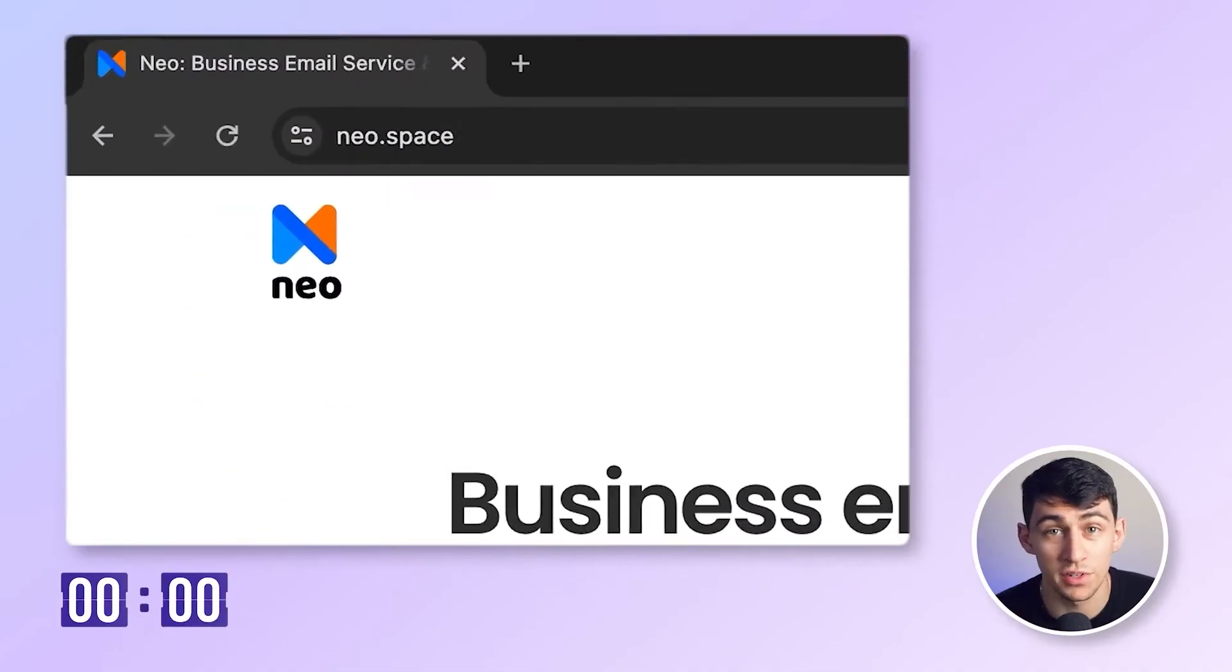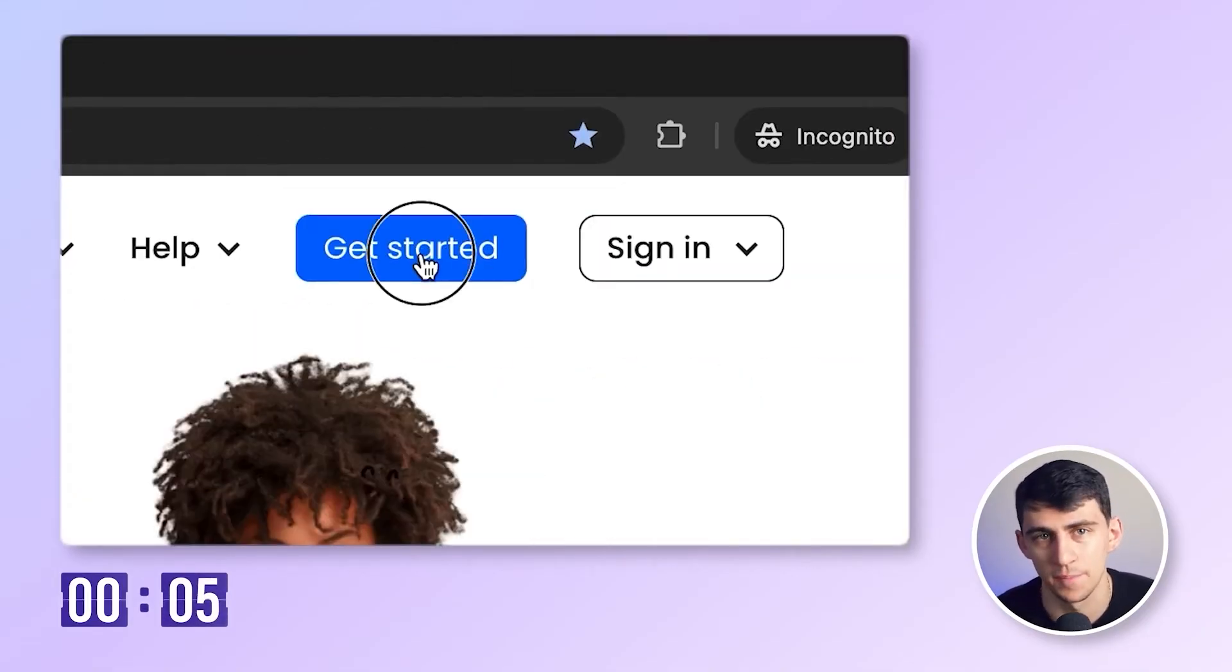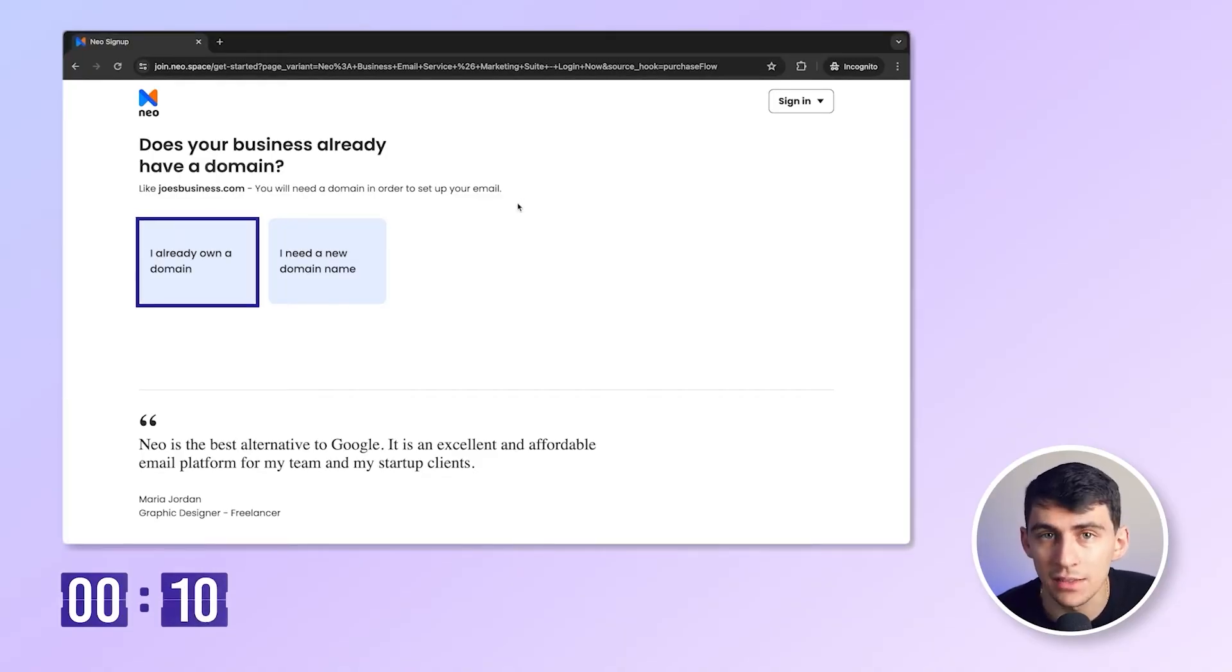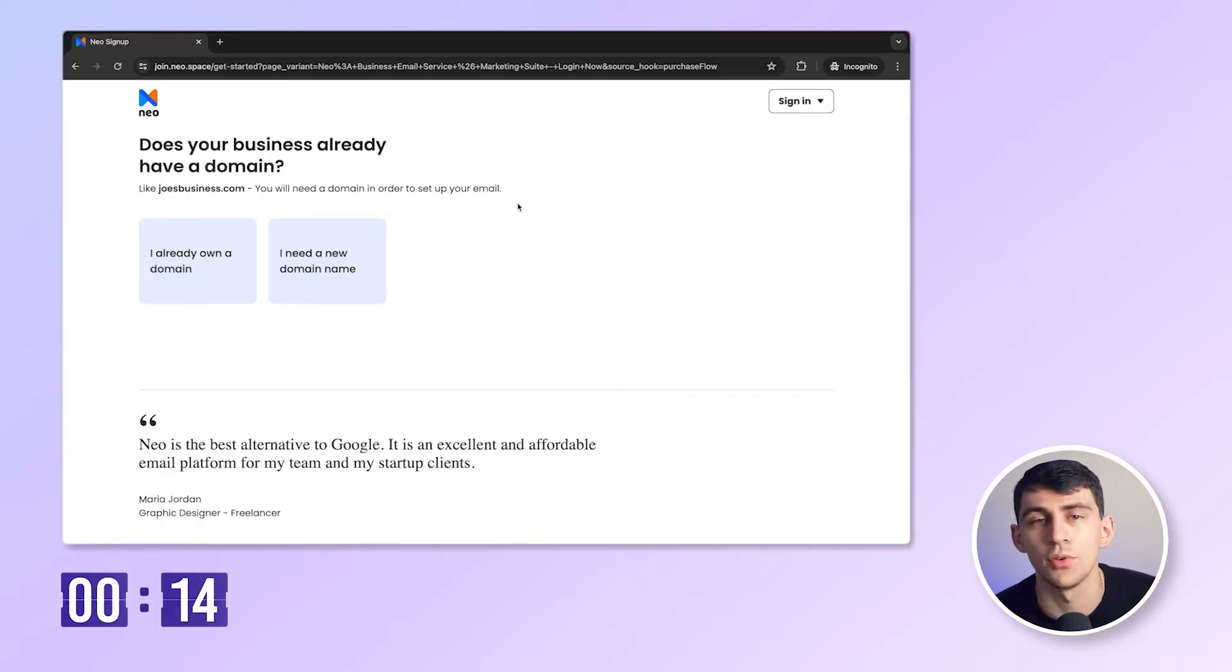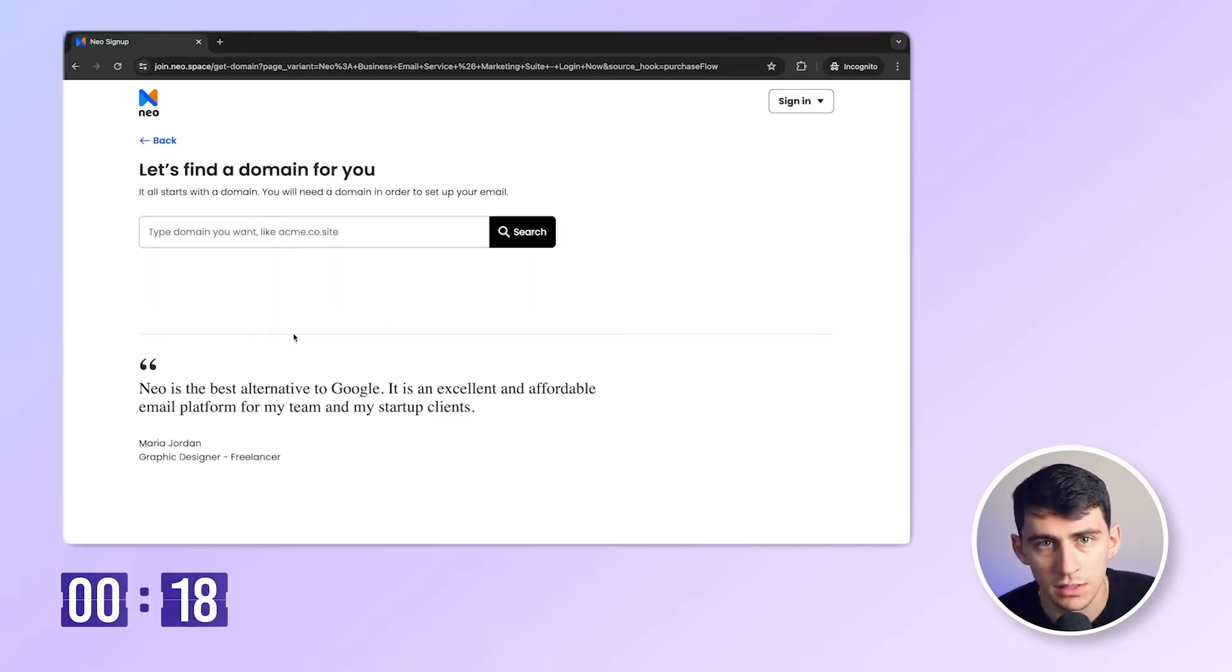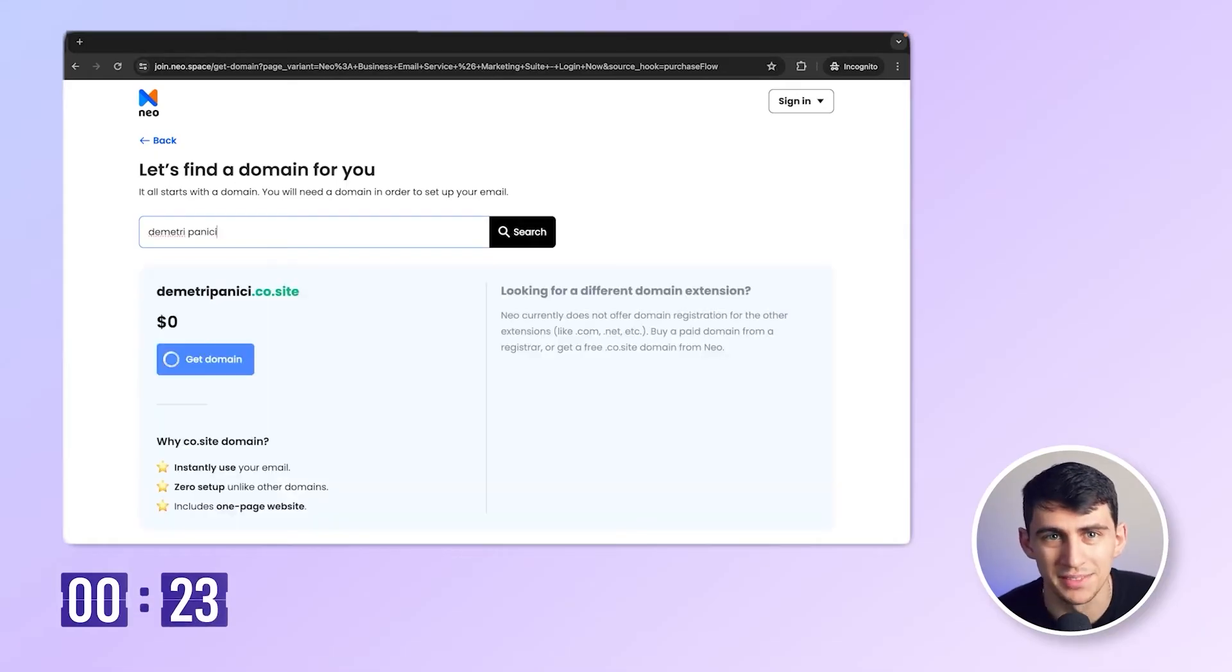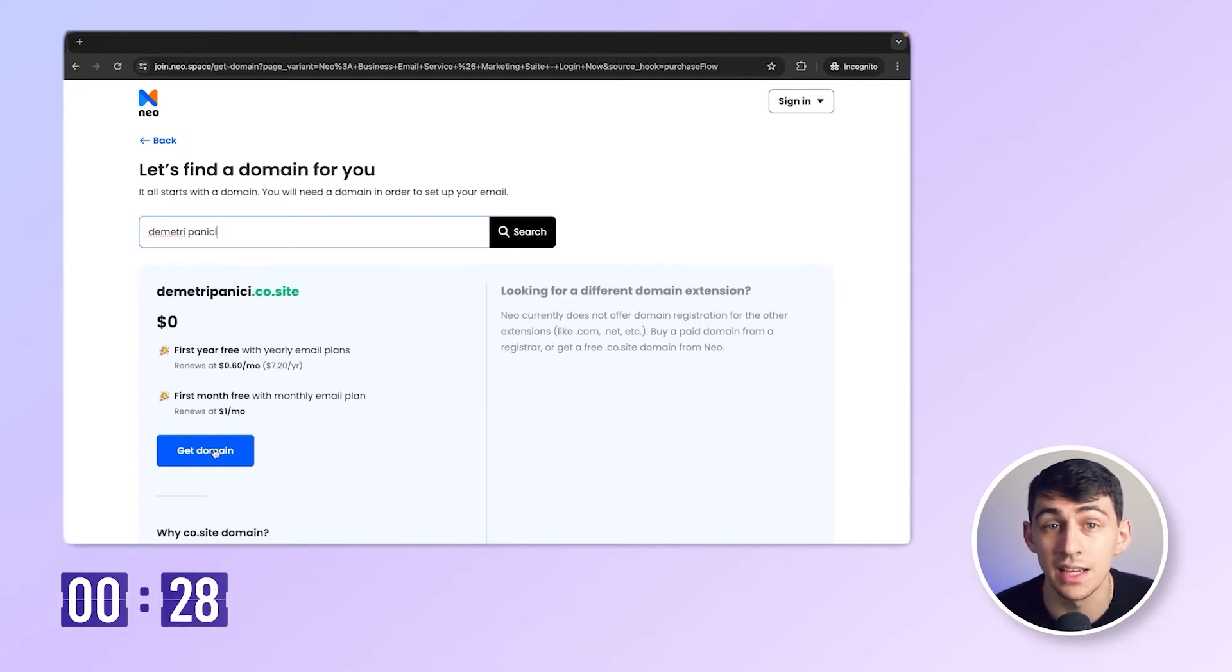First, go to www.neo.space and click on get started right here. You should be able to see this screen. Now, if you already have a domain, you can click here directly. For the sake of this video, let's assume that I don't own one personally. So I'm going to click right here. Let me type the domain that I wish to get. Let's check for Dimitri Panici. Oh, it's available. Awesome.